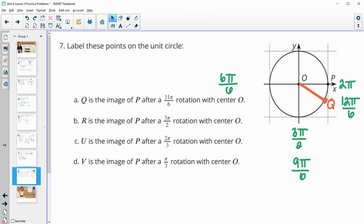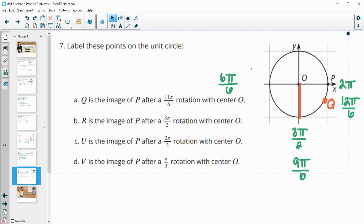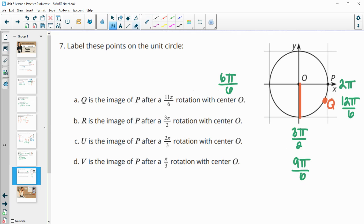R is the image of P after a 3 pi over 2 rotation. So 3 pi over 2 is here because this is pi, and then we'd have half of pi here. So 1 pi over 2, 2 pi over 2, 3 pi over 2. And so we can label that one R.